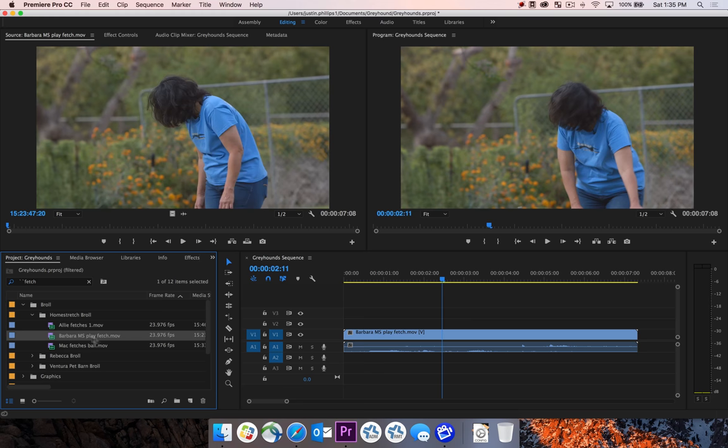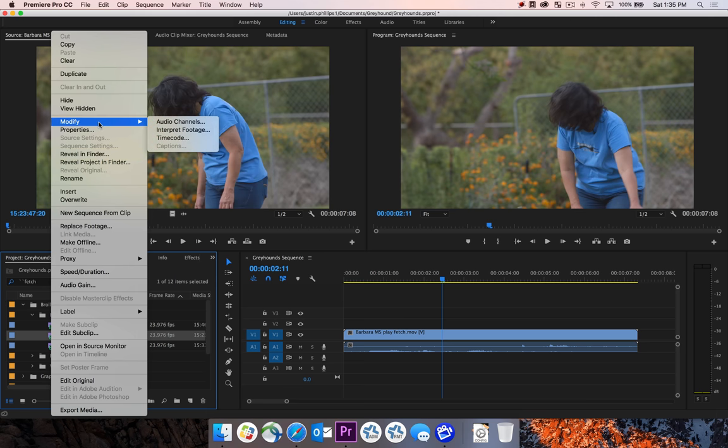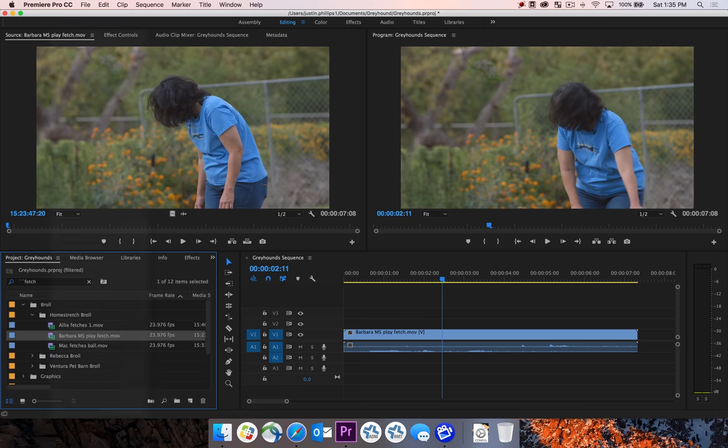I'm going to go to the original clip over here and right-click on it. I'm going to go to the modify menu and audio channels.